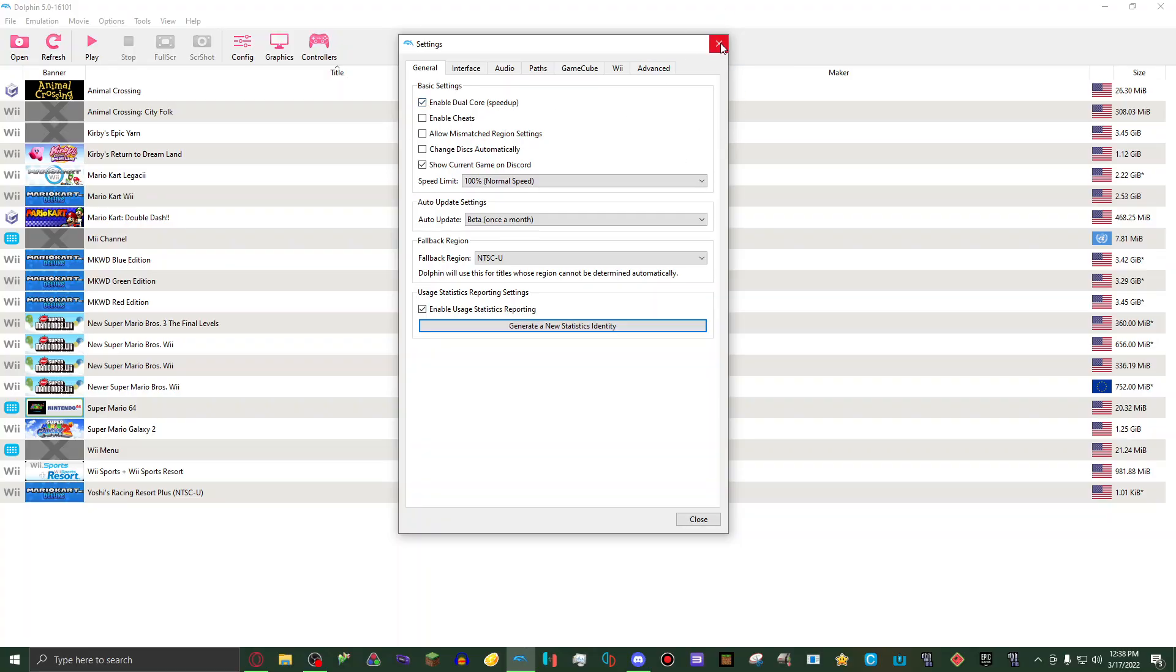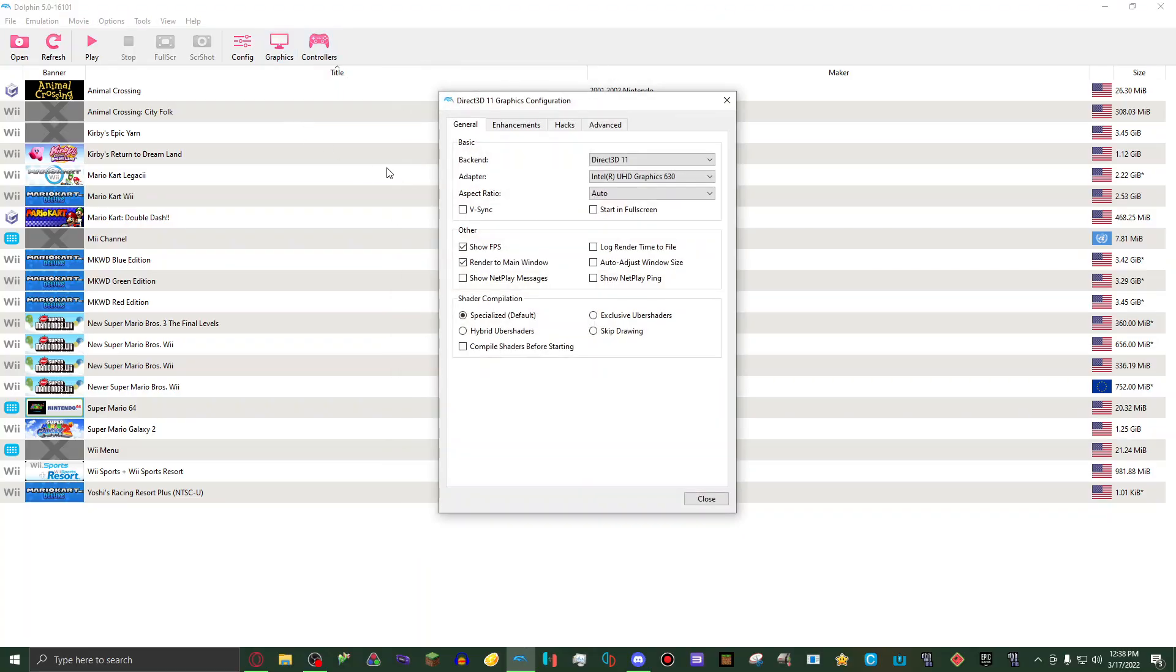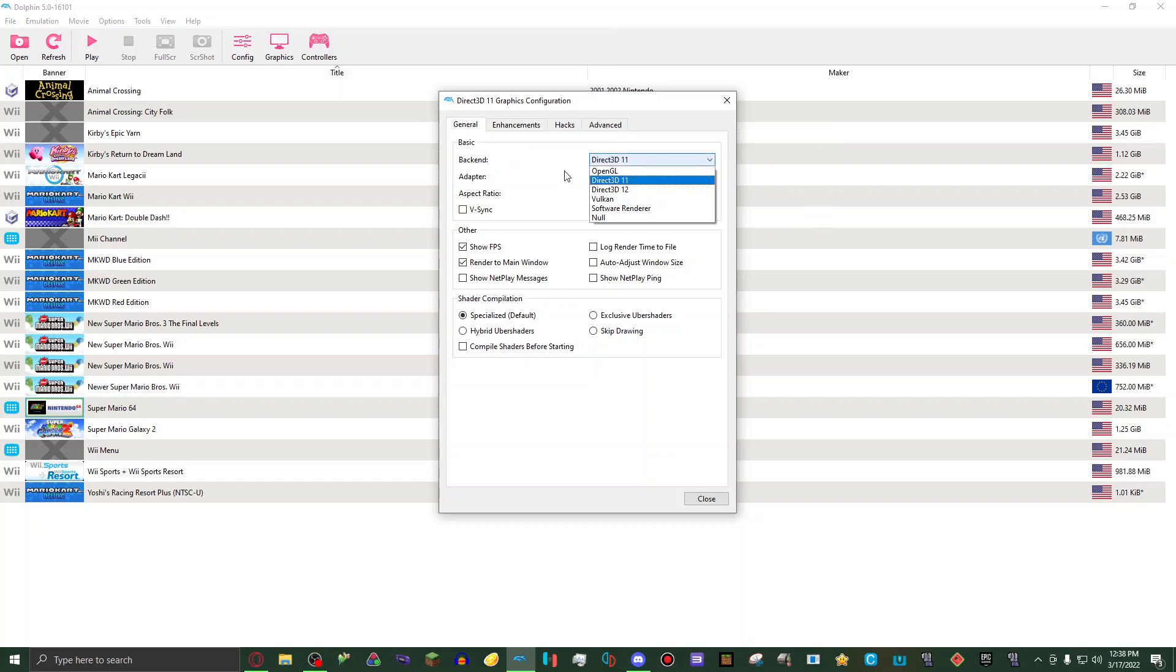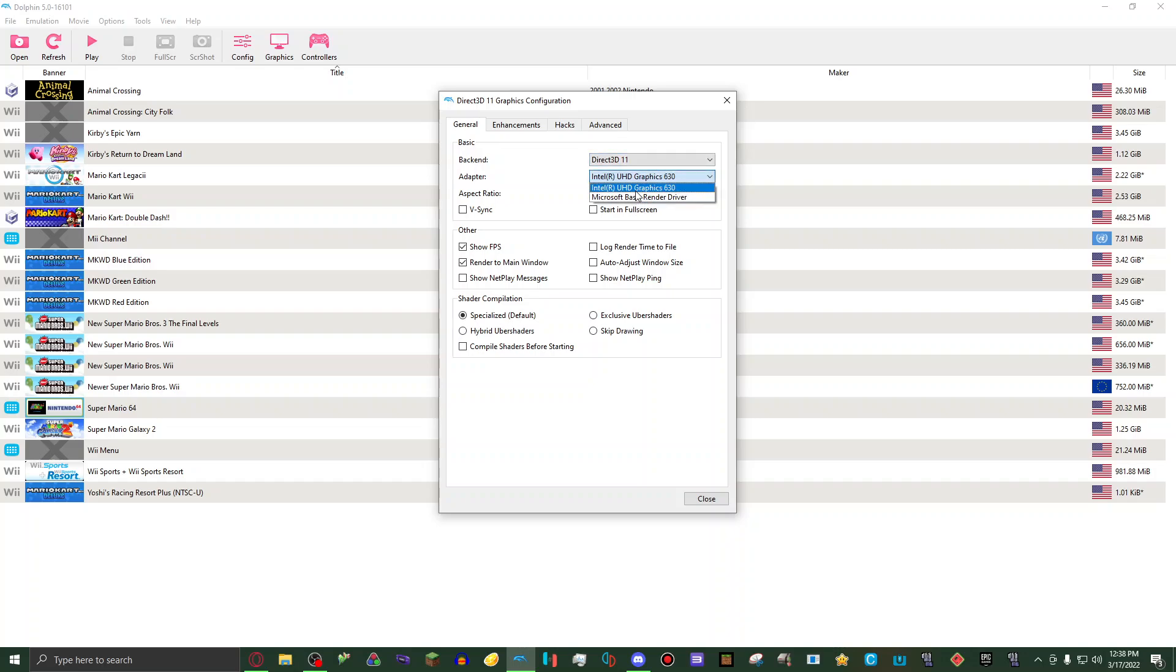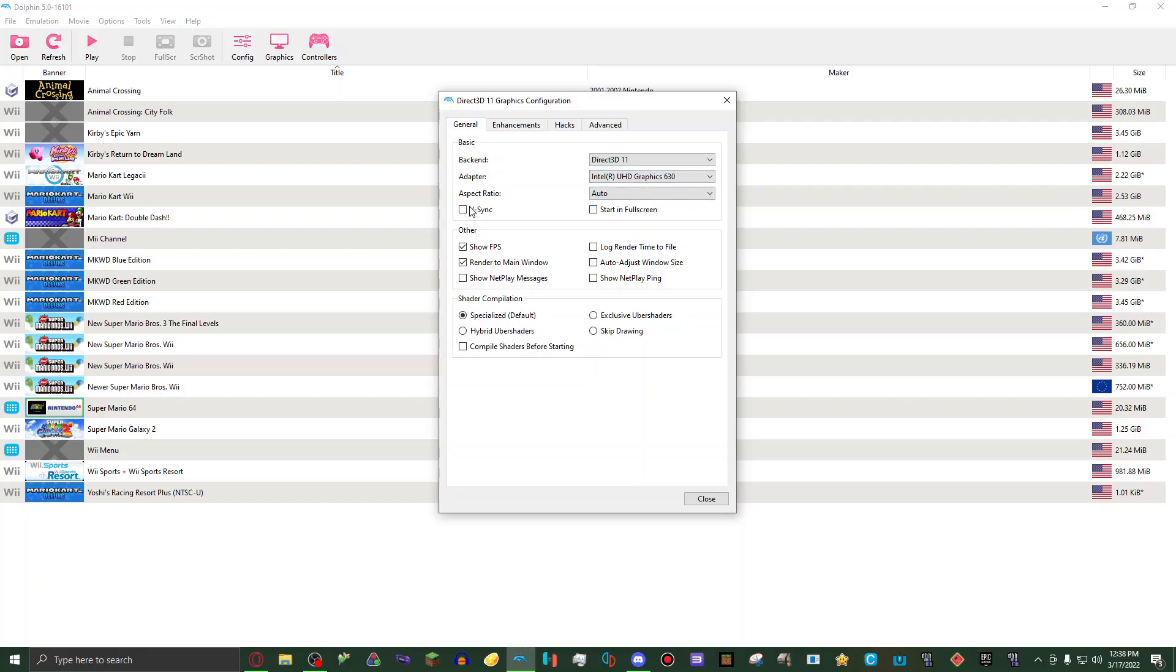Then we're going to go on to graphics. Then on the backend, I have it set to Direct3D 11. Then on adapter, I have it set to Intel UHD Graphics 630. Then I have aspect ratio set to auto, v-sync turned off.